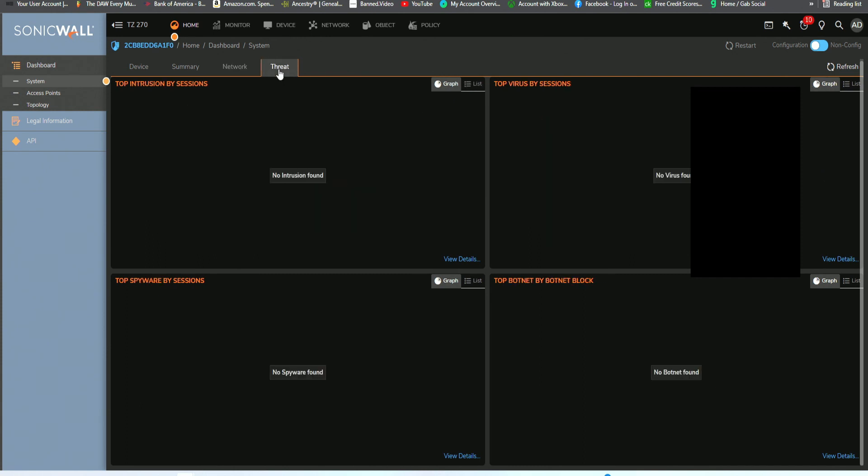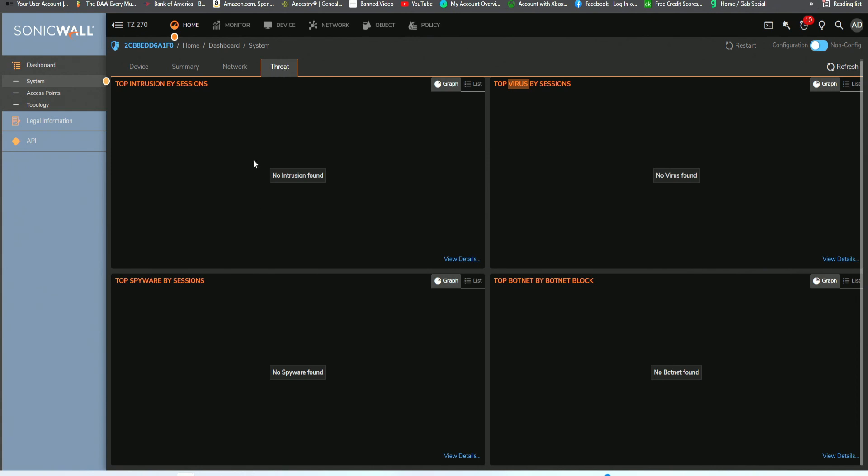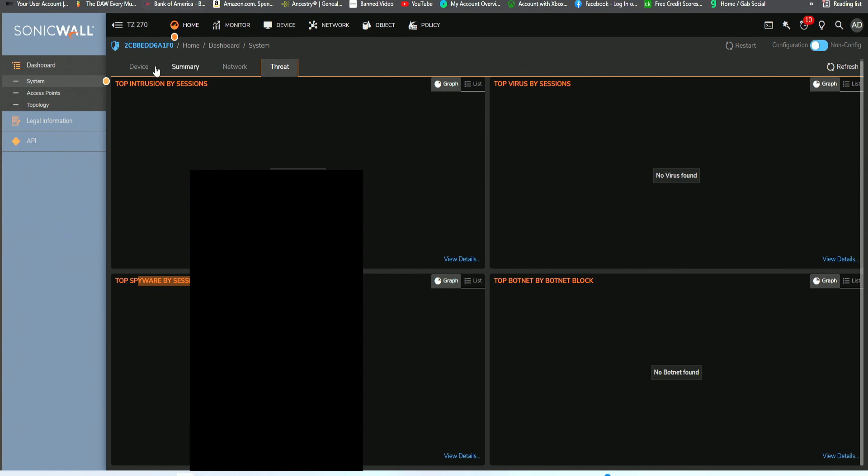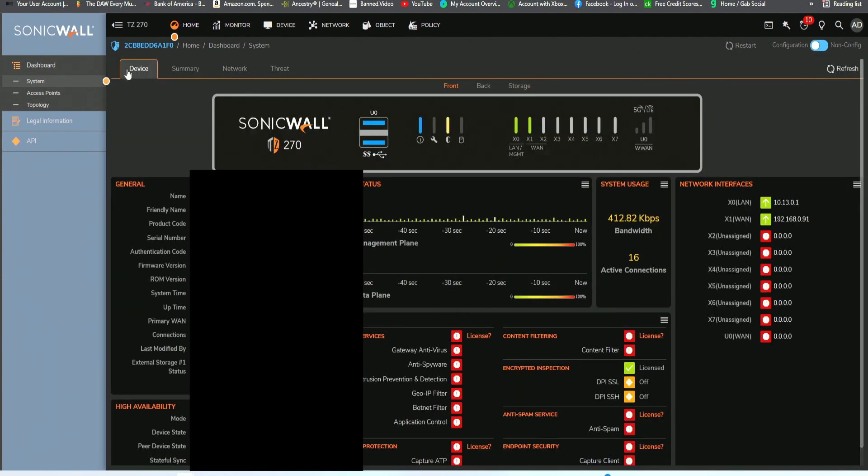And then last but not least is threats. As you can see, there is no top intrusions, no spyware threats, botnet threats, or viruses. That's because this device has just been configured. Over time though, as I deploy more systems on this SonicWall, there most likely will be threats bound to take place. You would see that in this graphical user interface queue. That's all we're going through with SonicWall today, the basic setup, going through the summary page and the device dashboard system overview.